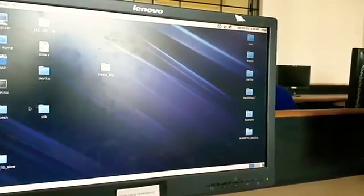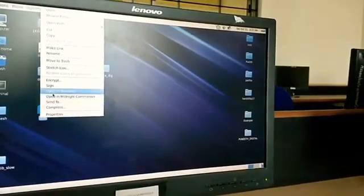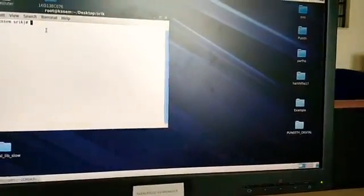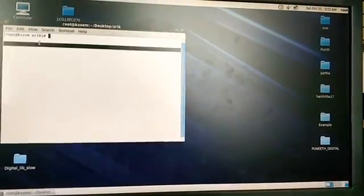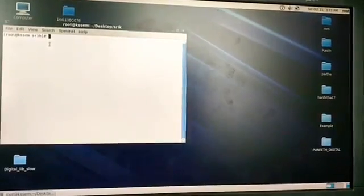Now you have your digital experiments folder. Right-click it and select open in terminal. Here you will find your folder name in the directory. Now you are in your directory.